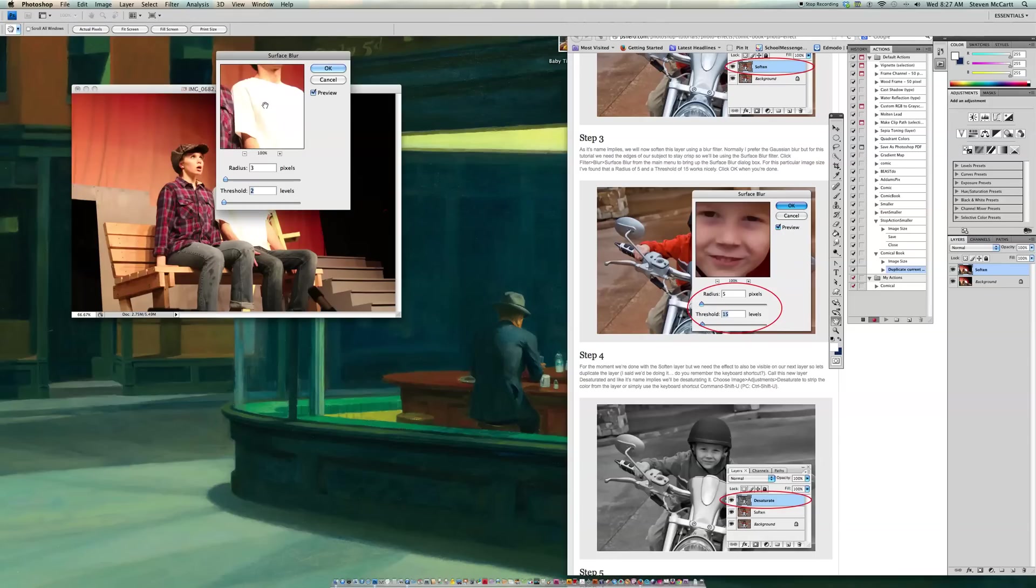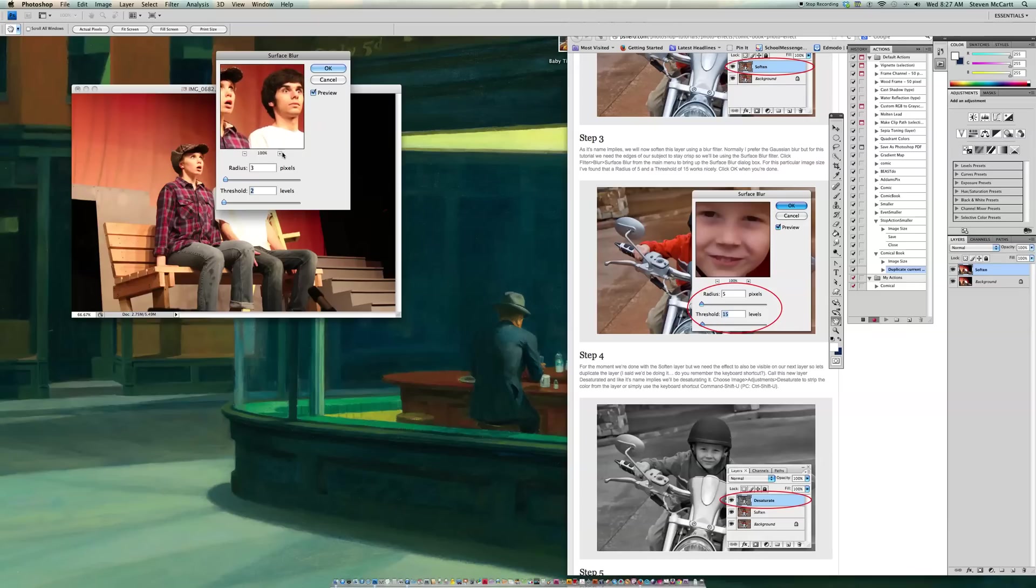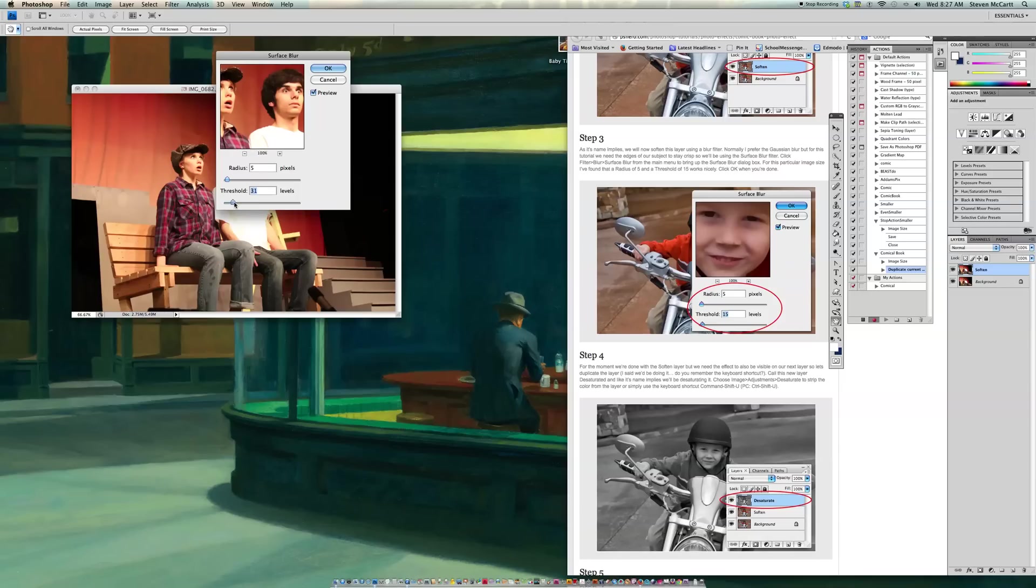And then I go there, and here's my picture of my two characters here. And it says a radius of 5 and threshold of 15 works nice. So we're going to rank this up to 5. So I can just type that in, or I can drag the thing. And he says threshold of 15. So I'm going to drag this up to 15. And then say OK.